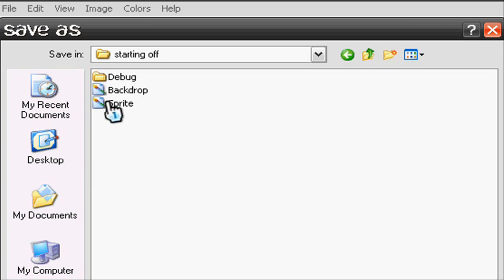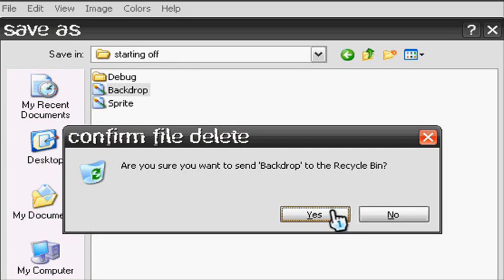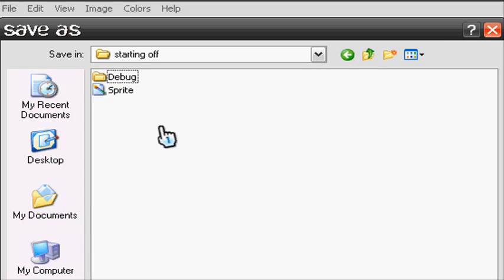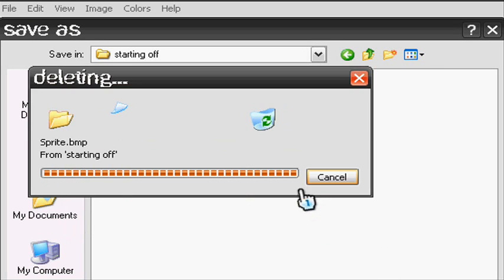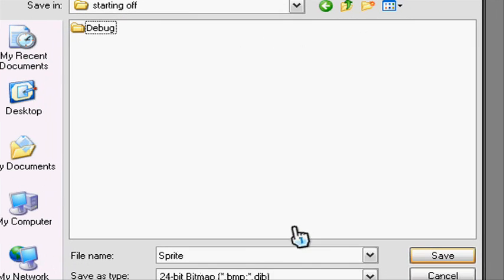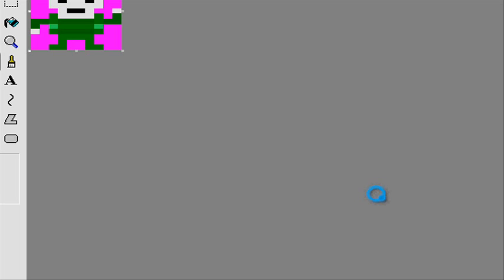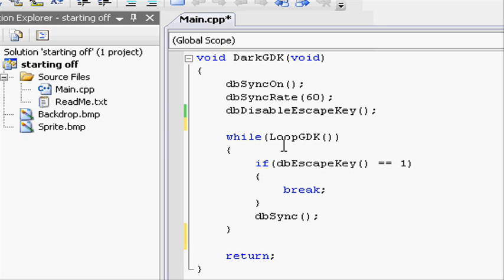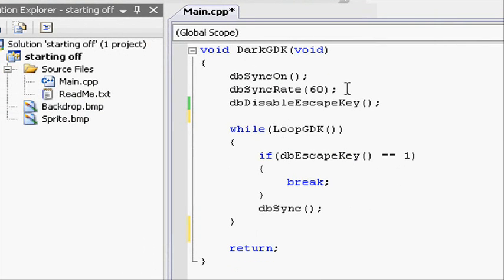These are the sprites that the person who created the template used, so let's go ahead and delete that. And then let's save it as player and save. Make sure you are saving as bitmap. That's the one that DarkGDK uses.